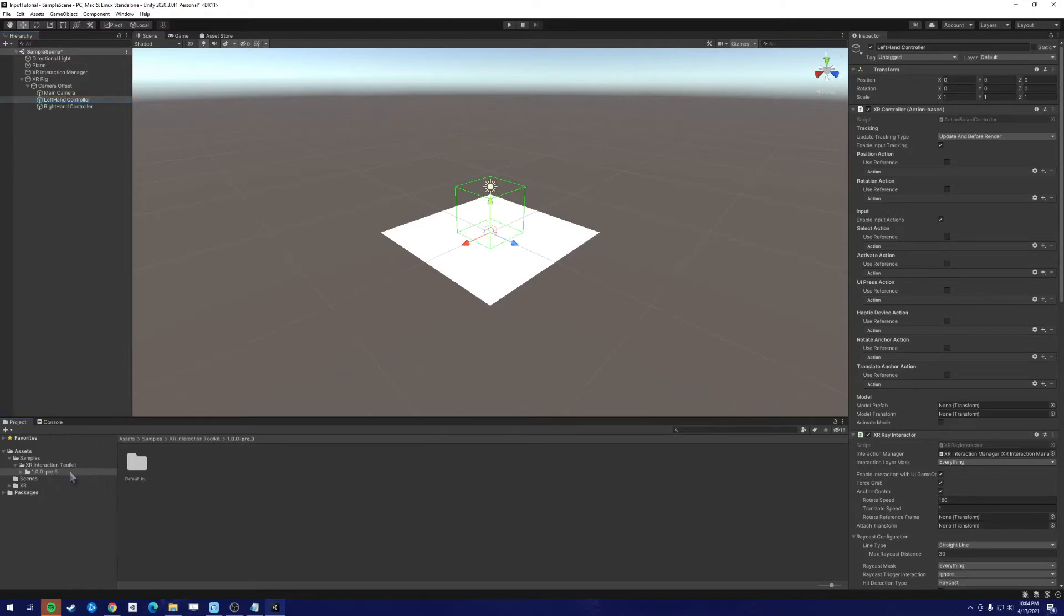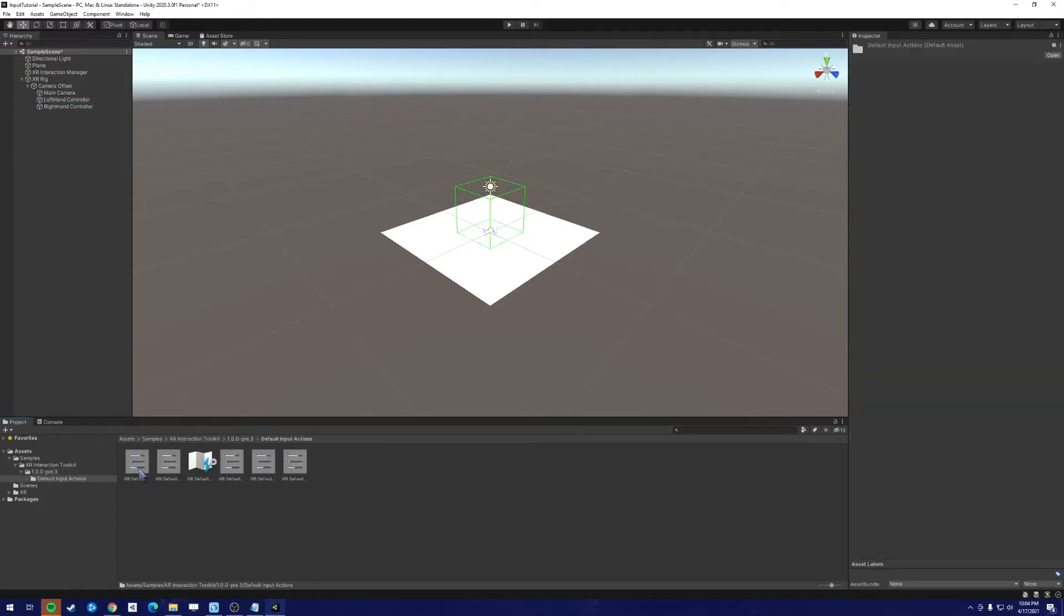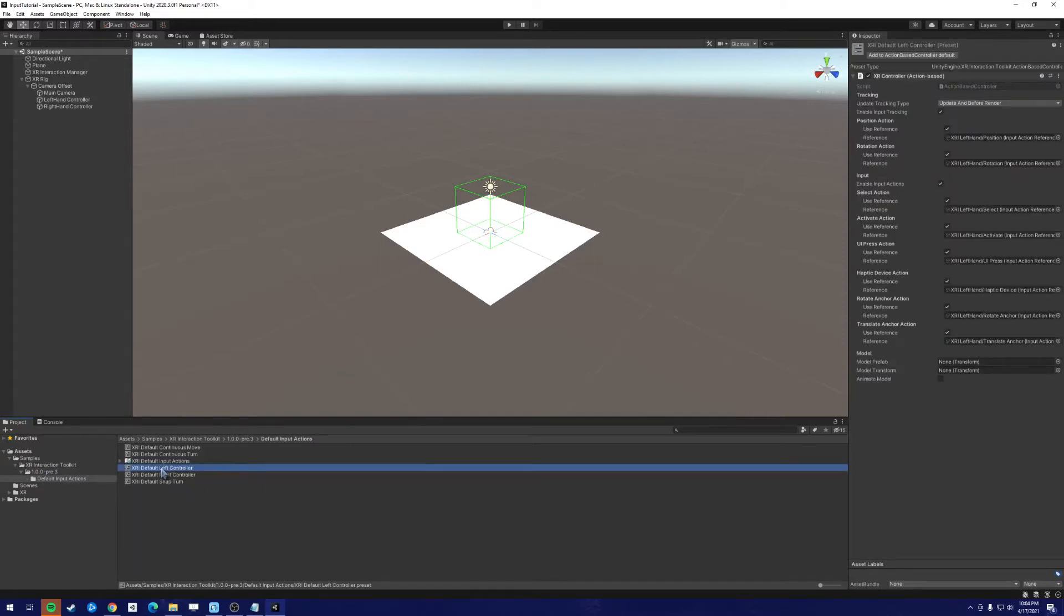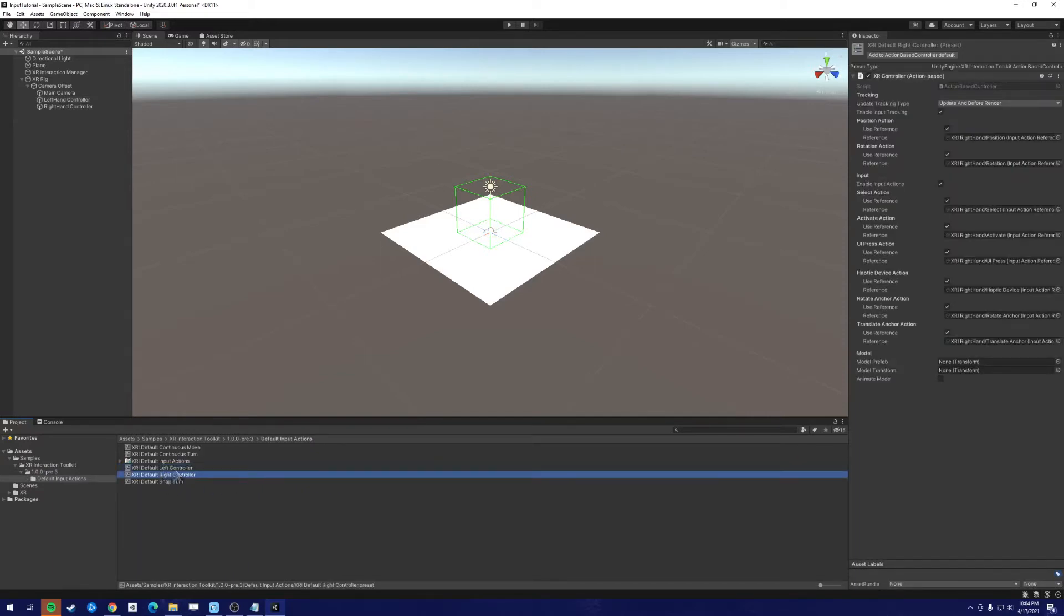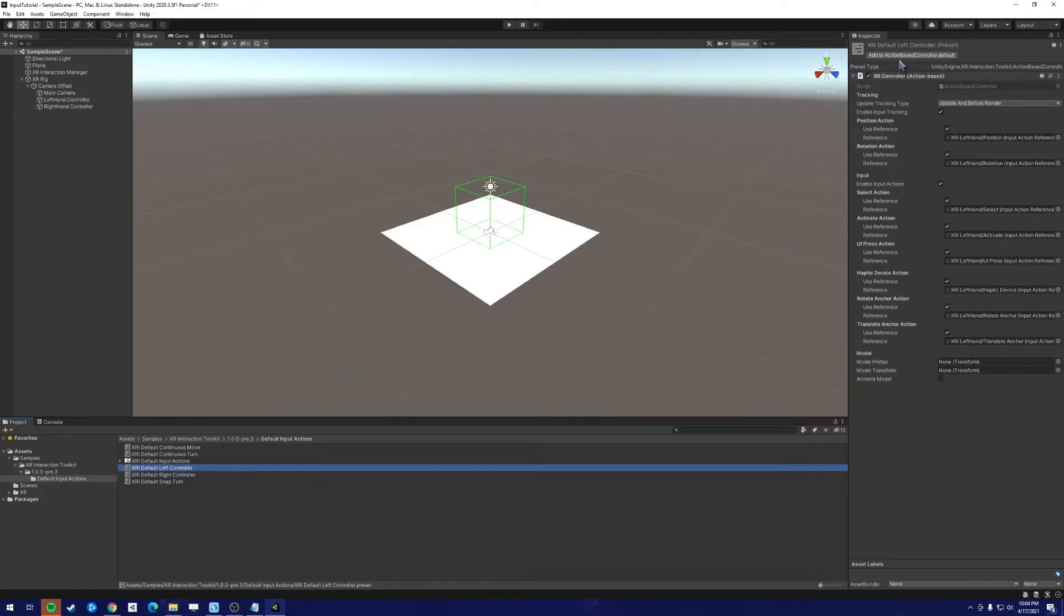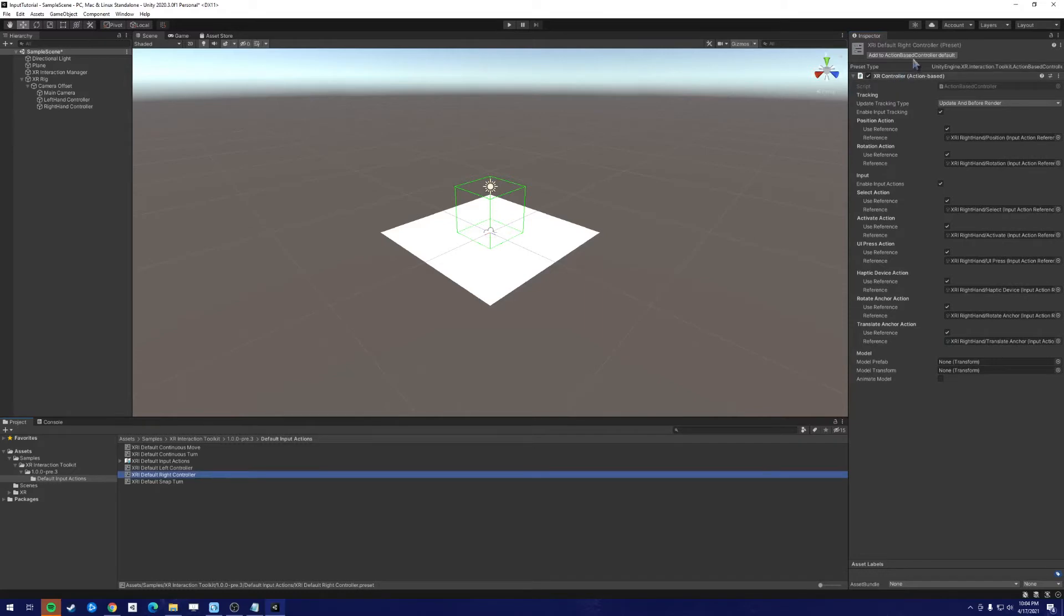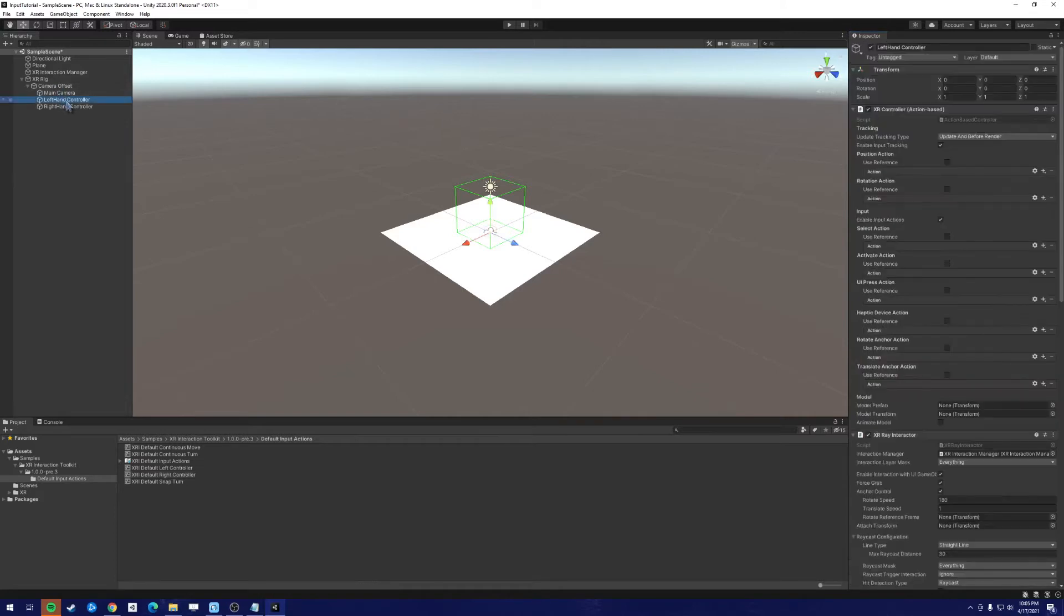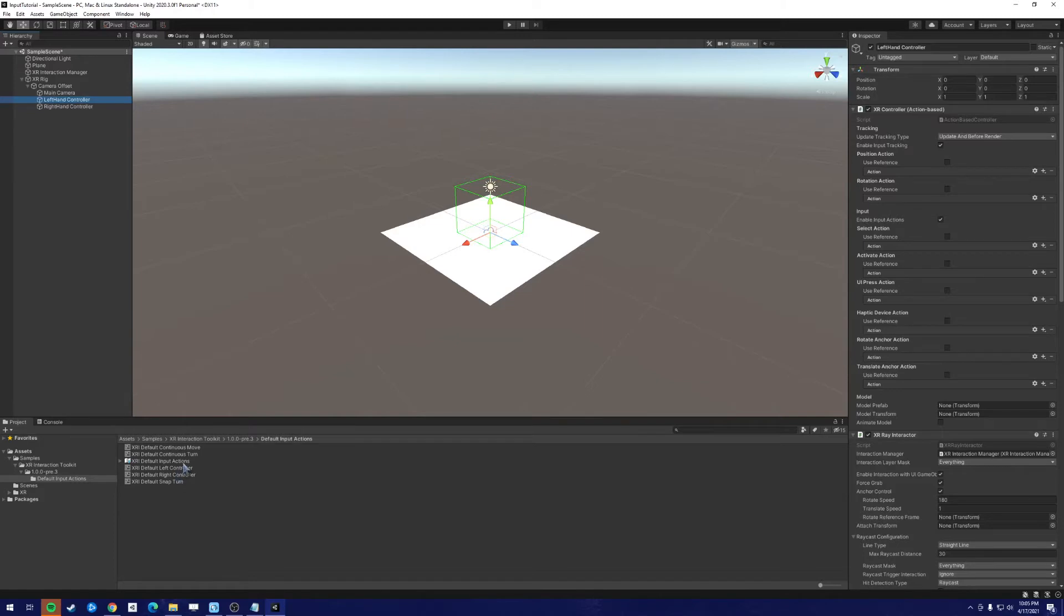In the XR Interaction Toolkit, the default input actions are here, the left controller and the right controller. What we want to do is click the left controller and add to action-based controller default. We want to do the same for the right controller. Now, what this does is this adds the default actions for the XR Toolkit to the specific controller, so that the left stick does certain things, the right A button does certain things, the right trigger, etc.